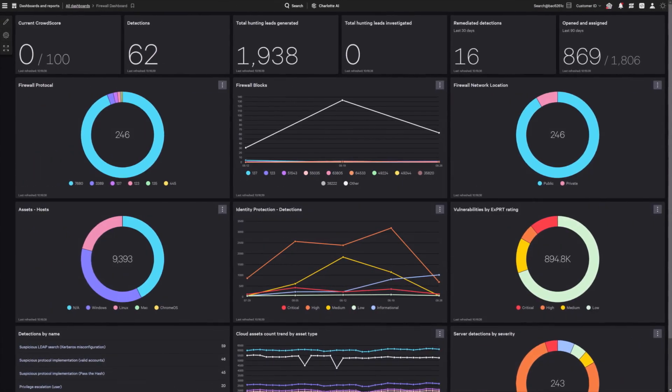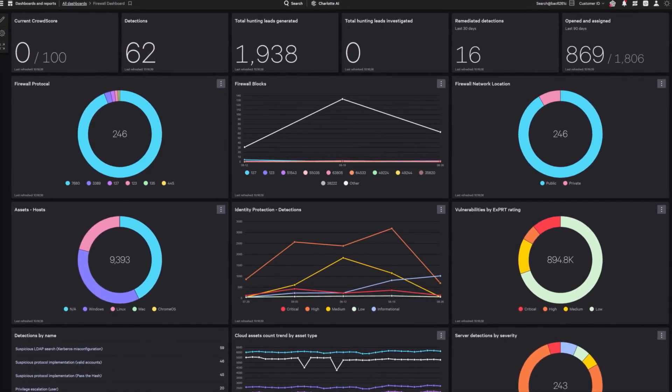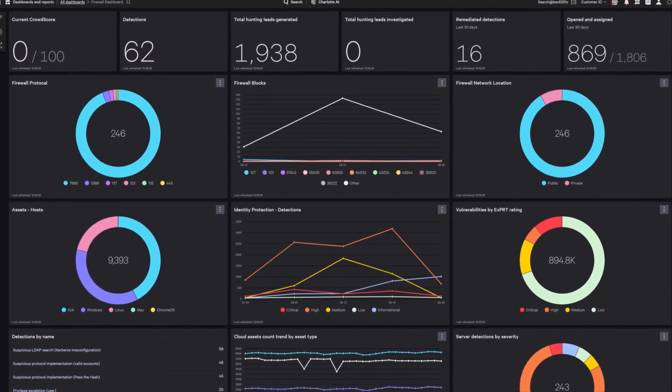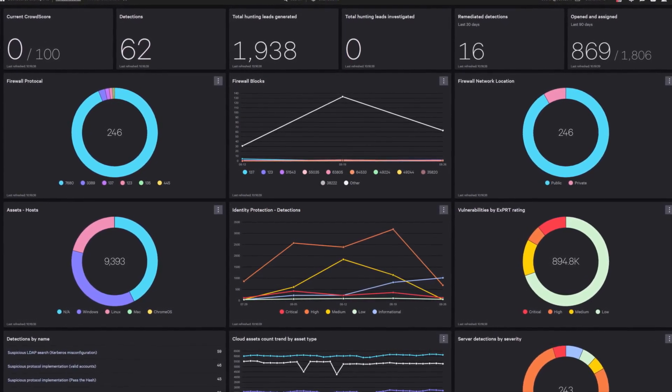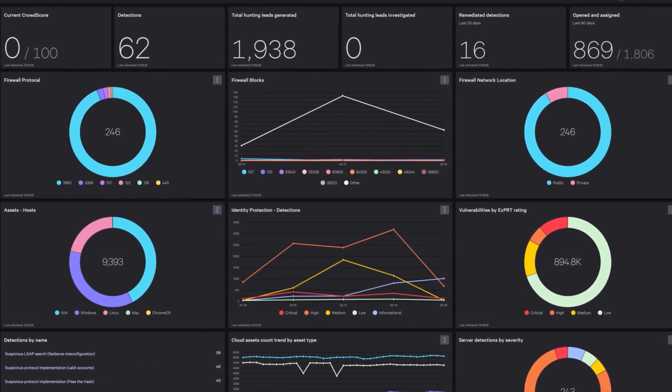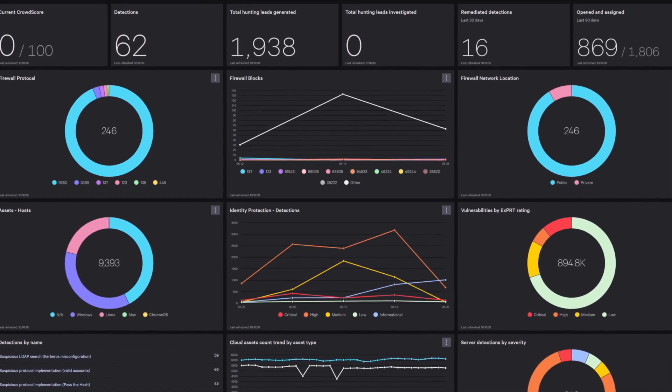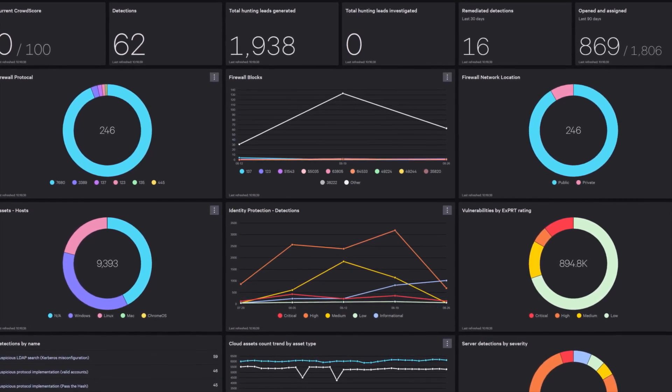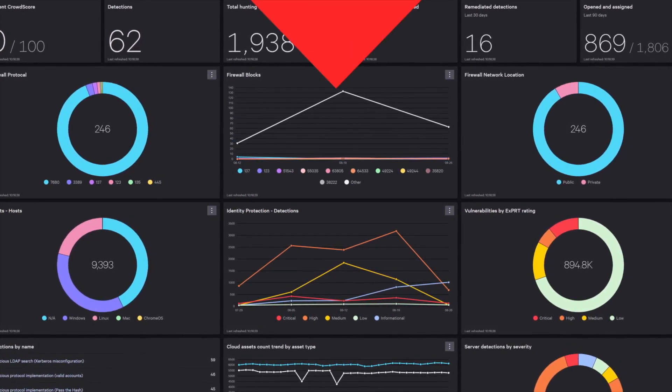Falcon Firewall Management uses the same lightweight Falcon agent and integrates seamlessly with your existing security architecture, enhancing your defenses without the need for additional hardware or complex configurations.